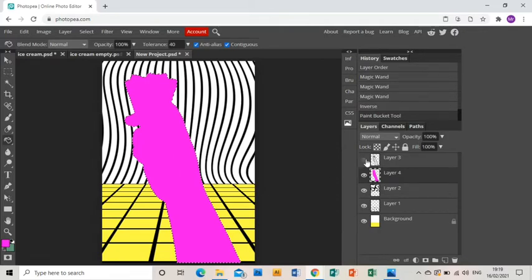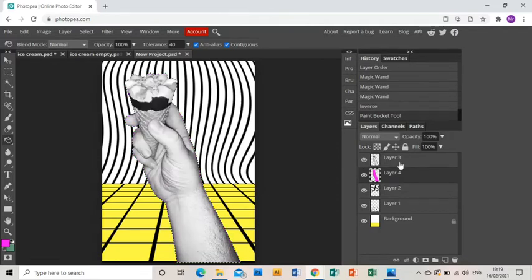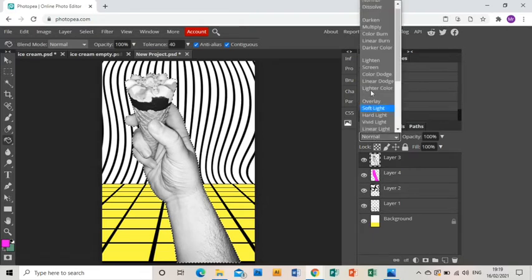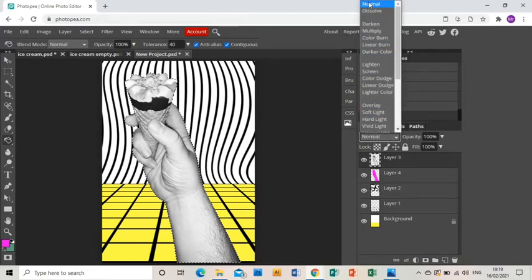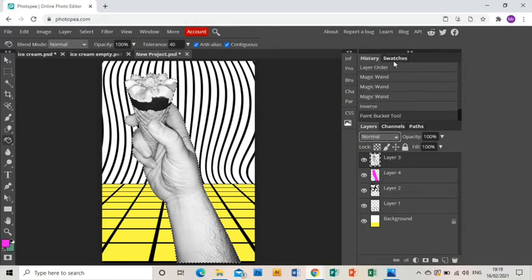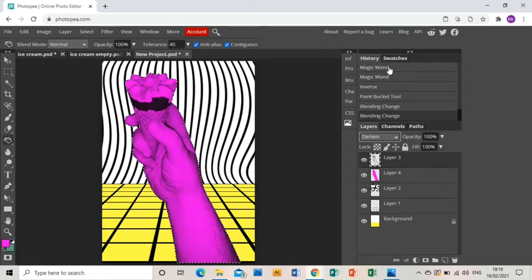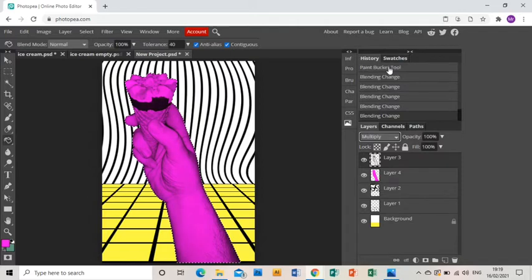I'm going to turn this invisible so you can see the fill, okay, and then turn that back on. And I'm going to go to that top layer with my photo on it, and I'm going to use the drop-down menu and scroll down to Multiply, I think is what works best. Yep.